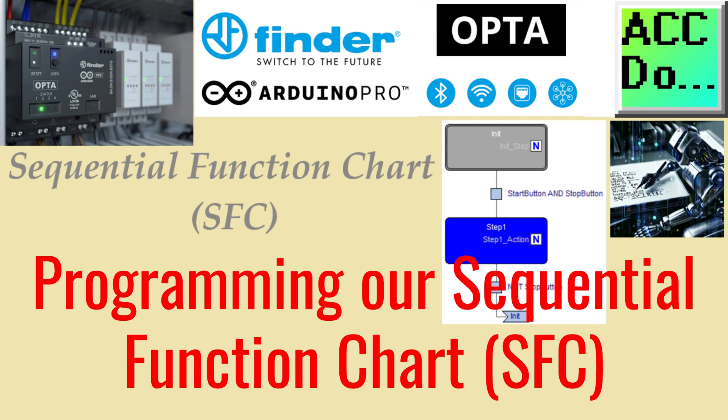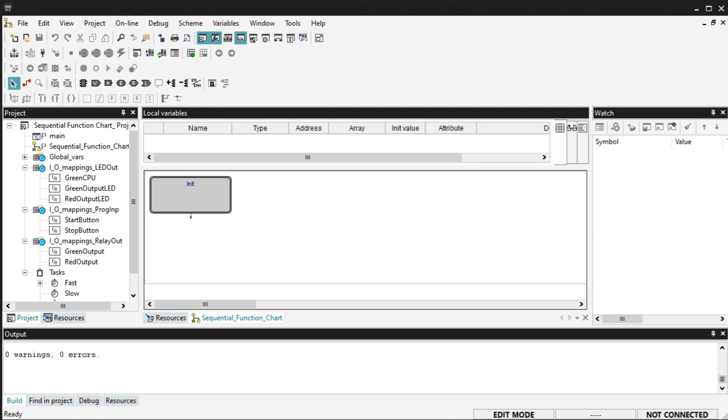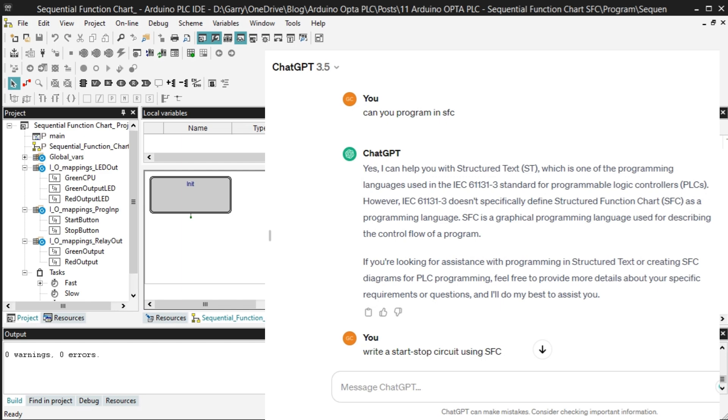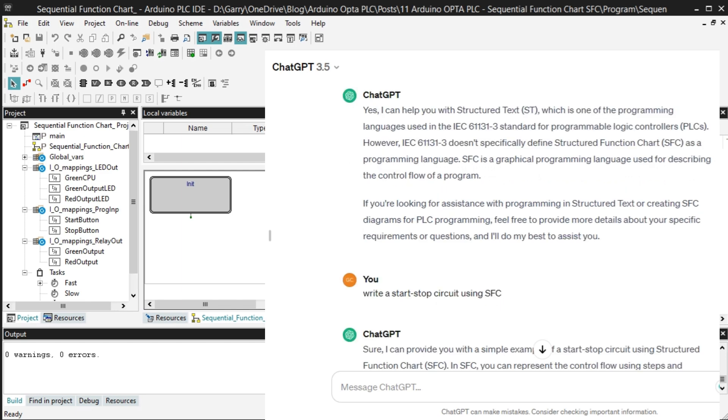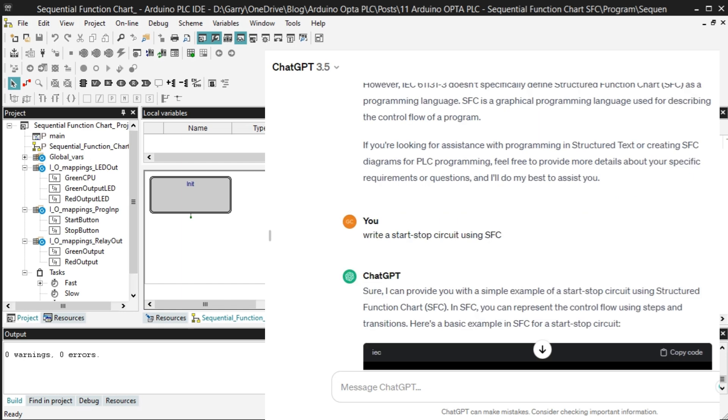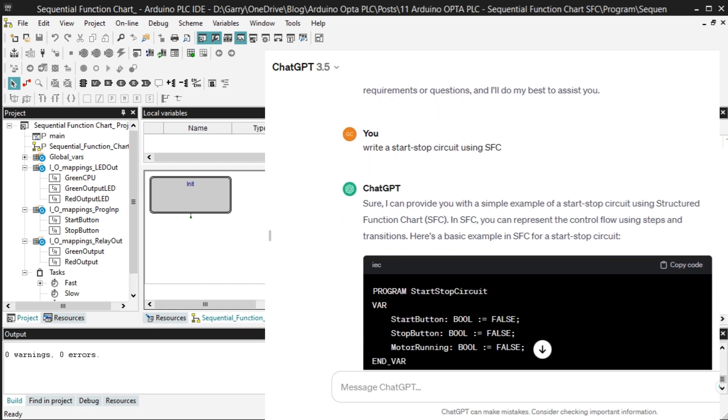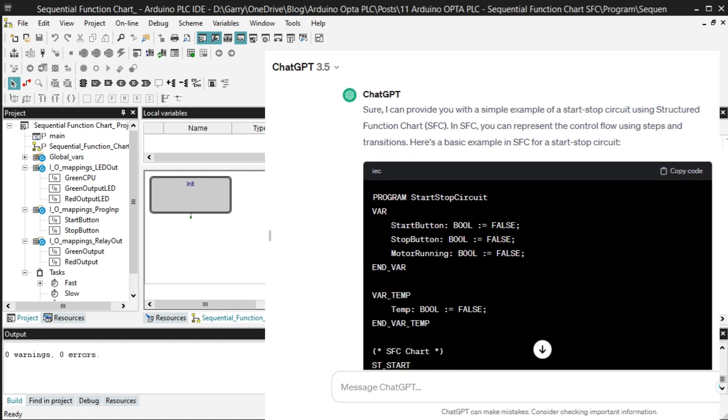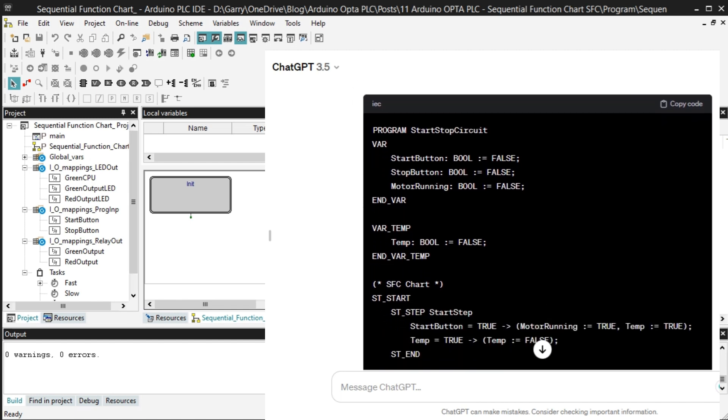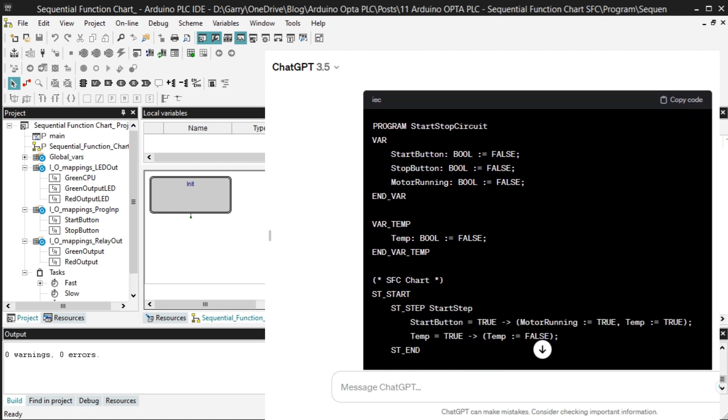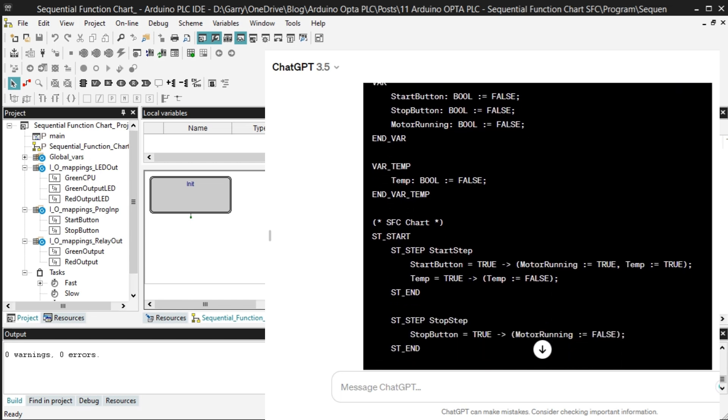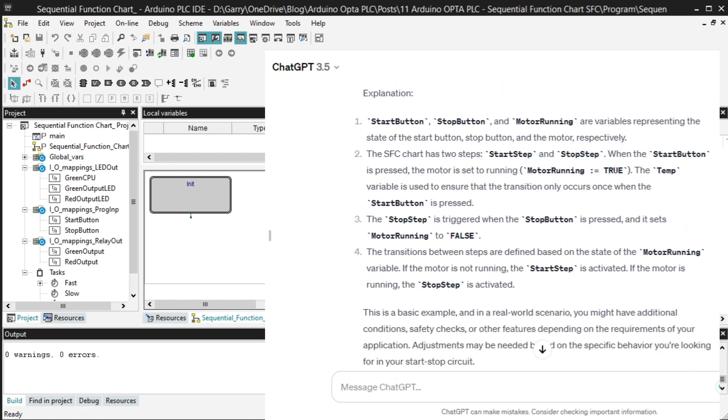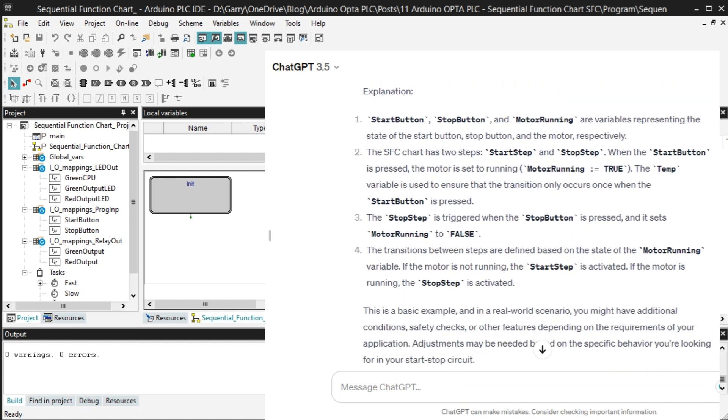Sequential Function Chart, SFC, is a high-level programming language widely used in Programmable Logic Controllers, PLCs. It is a graphical language used to write programs for industrial control systems. One of the advantages of SFC is that it breaks down and organizes your code, making it a popular choice for many engineers and developers. This simple task of viewing your logic in smaller sequence steps makes it ideal for troubleshooting and maintaining the PLC code. Generative Artificial Intelligence, AI, can be used to create sample programs for SFC. ChatGPT is a powerful AI tool that can be used to generate code in SFC for a start-stop circuit. The response from AI can give us an understanding of how our Sequential Function Chart works.